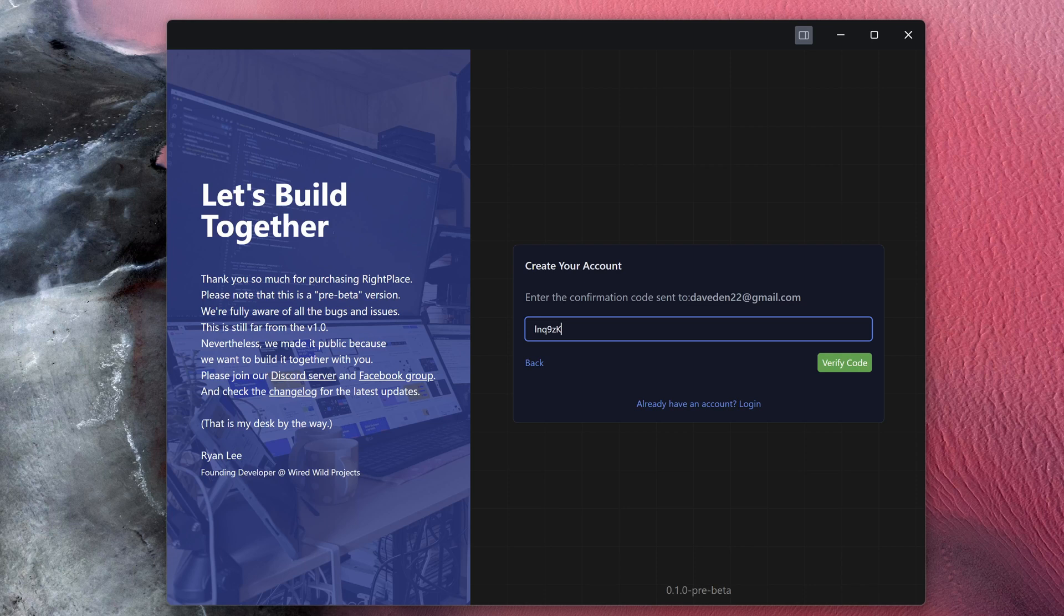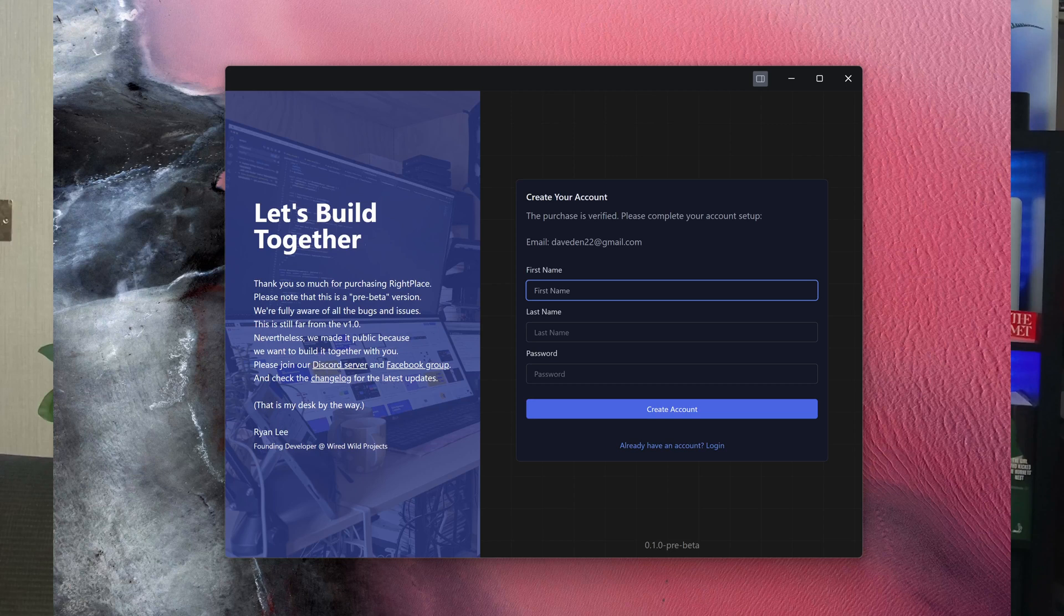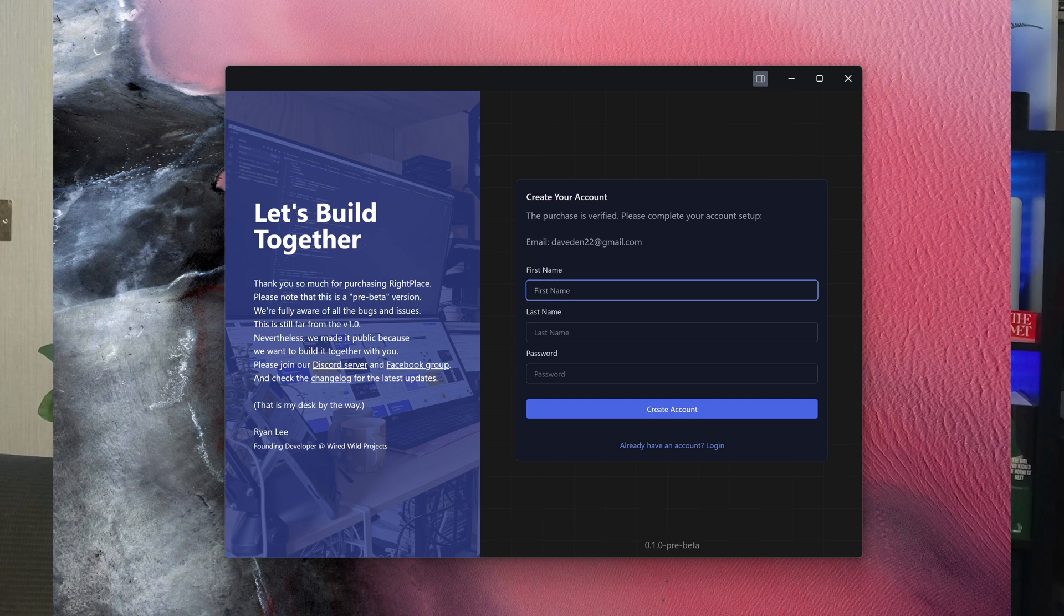Once you do that, you'll be greeted with a next screen that asks you to add the authentication code that will be sent to your email. After you've verified your purchase by typing in the authentication code, the next step is to complete your account setup by filling in your first name, your last name, and your new password.